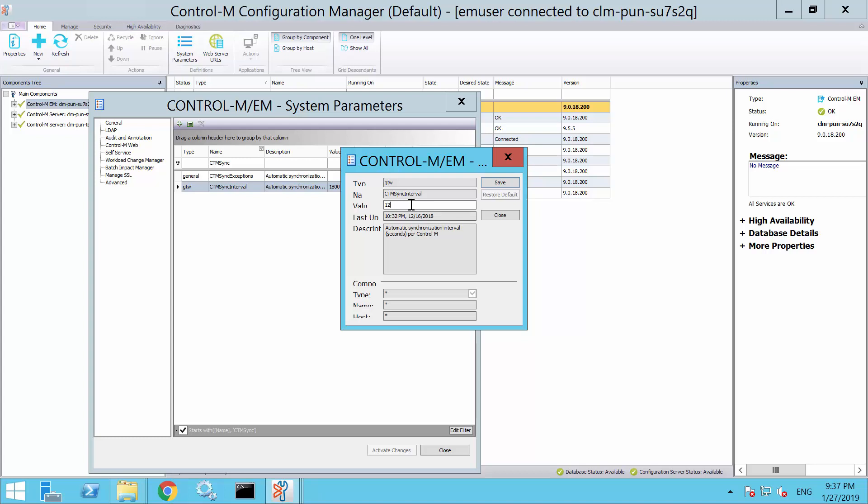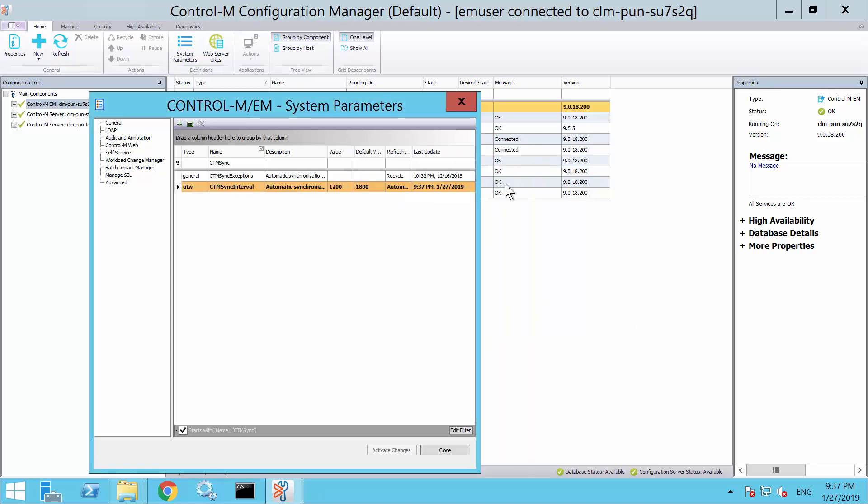For this example, we will update the value to 1200, which converts to 20 minutes, and then click Save and close the window.